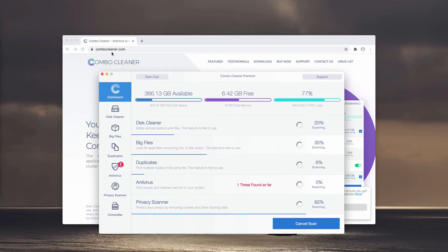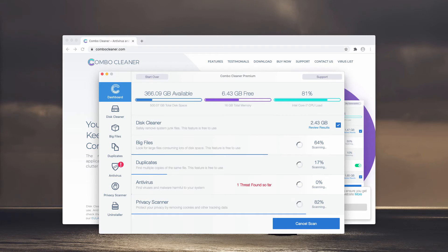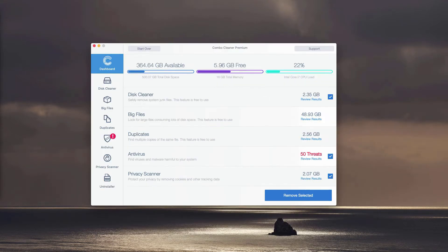However, remember that initially the program is in the trial mode even though it has some free features such as disk cleaner, big files and duplicates.